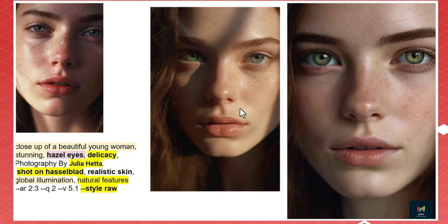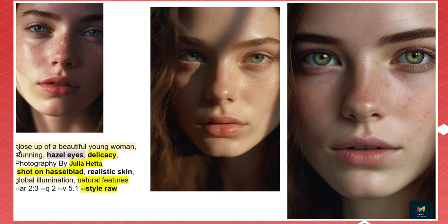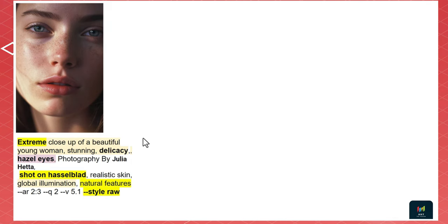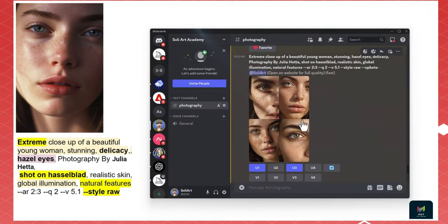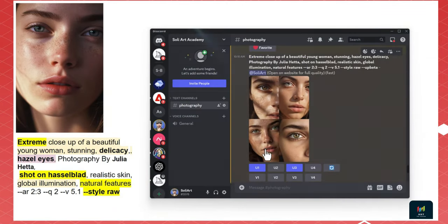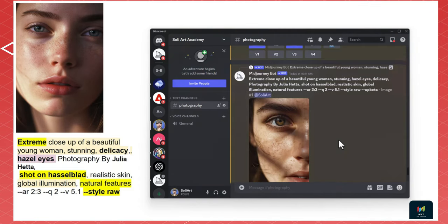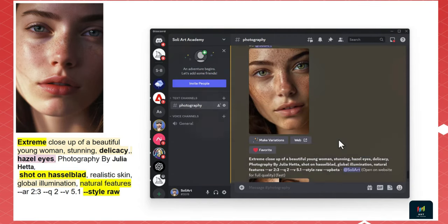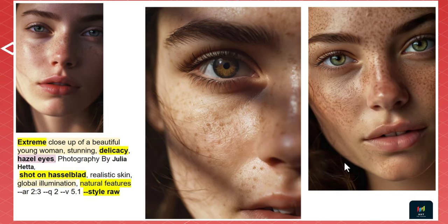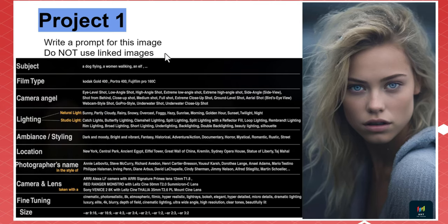If I want it even closer, just put 'extreme' before 'close-up.' Let's see — we get extreme close-up shots. Upscaling numbers 1 and 3 gives stunning results. I love it — I love MidJourney.